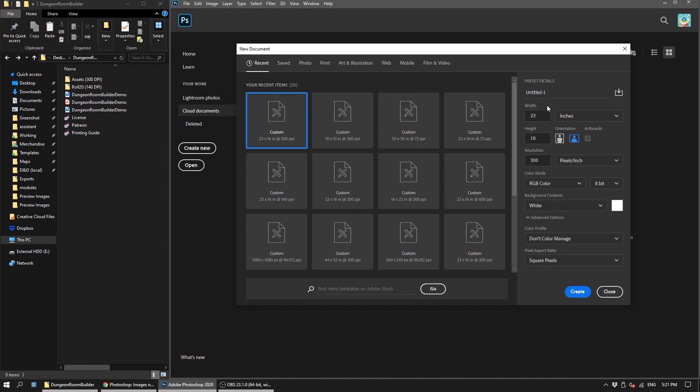So we're going to set this to inches. We want to work with inches since that's a very relatable metric. I'm going to do 23 by 16 since that's my personal standard, and for resolution this is the big important number.